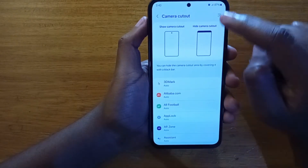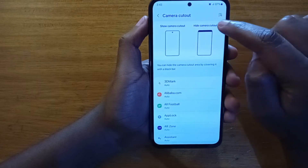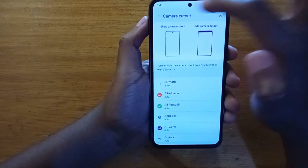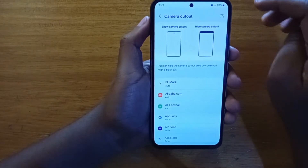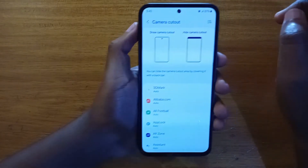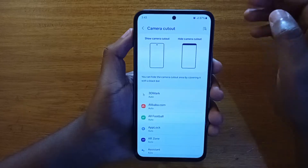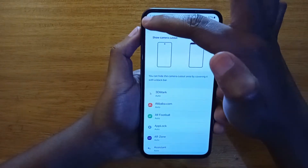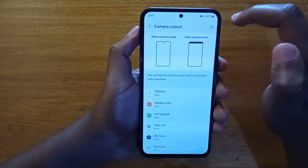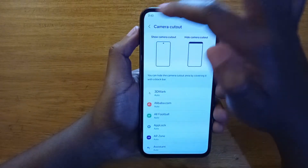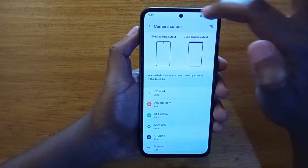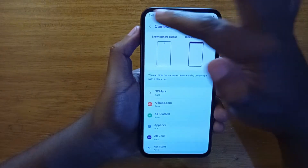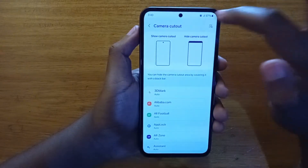When you hide the camera cutout, you'll have the black bar at the top, and that's what happens when you open certain apps, especially games. They will just use part of the display and leave out this portion that contains the camera up top.